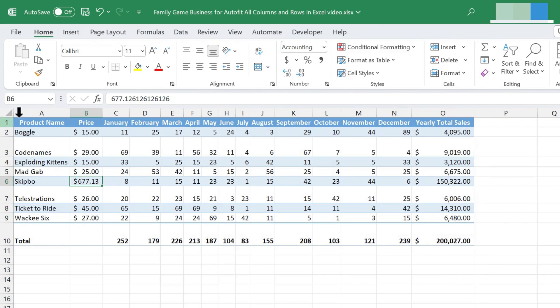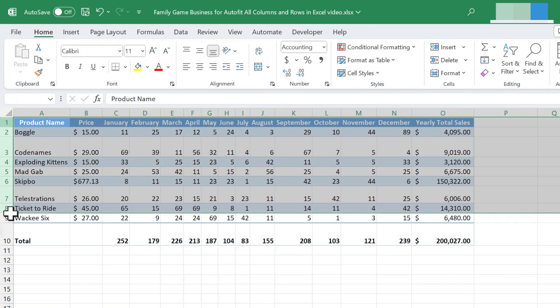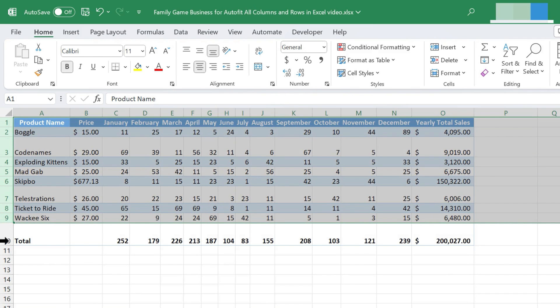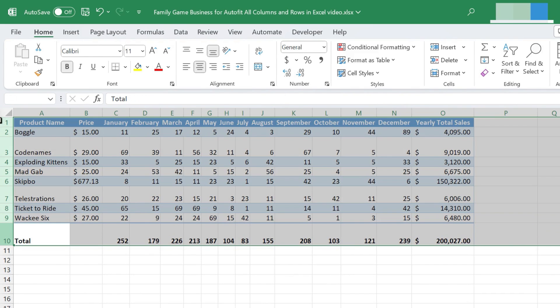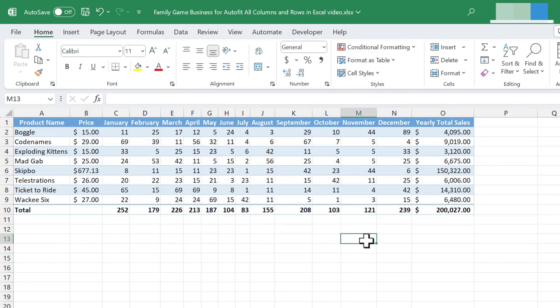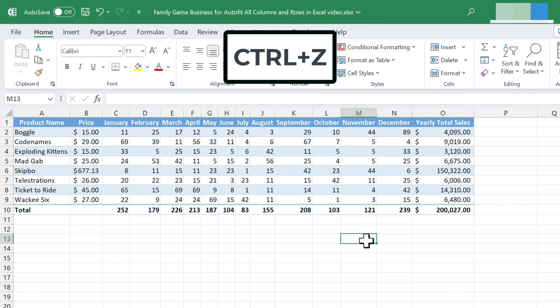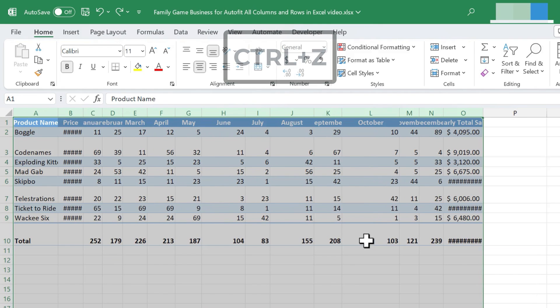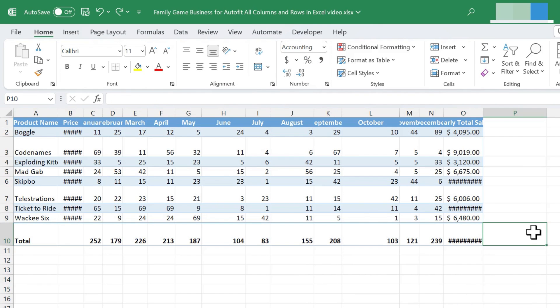I could do the same thing with the row numbers. So click and drag to select all the row numbers, and then double-click between any two, and now the rows are perfectly auto-fit. I'm going to undo both of those changes by holding CTRL and tapping Z twice because that's method one. There's another method that I think is a little faster, and it's a little better because it keeps your hands on the keyboard.